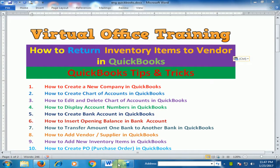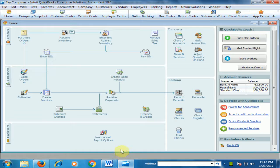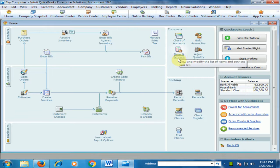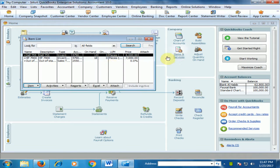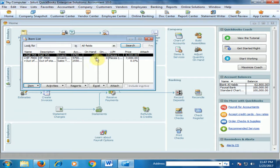Let's move to the accounting software. Here, if you go to Items and Services, you can see the on-hand quantity is 14 for Dell 755, and HP 7900 on-hand quantity is 18.